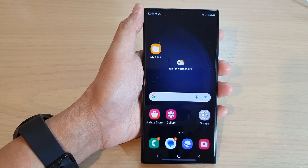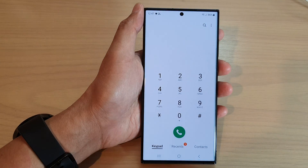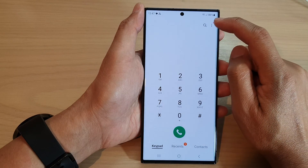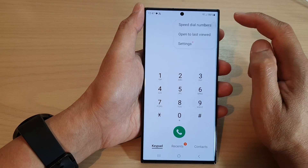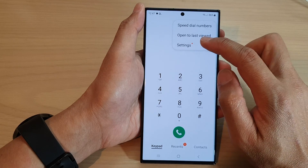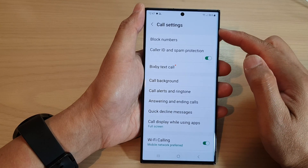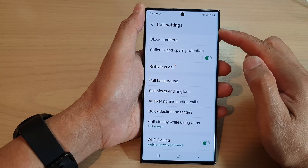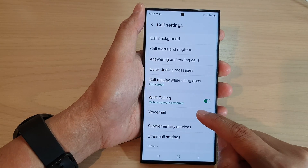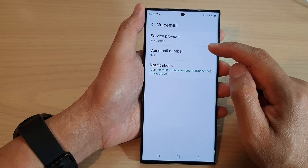On the home screen, open up the phone app, then tap on the more button at the top. From the pop-up menu, tap on settings. In the call settings page, scroll down and tap on voicemail.